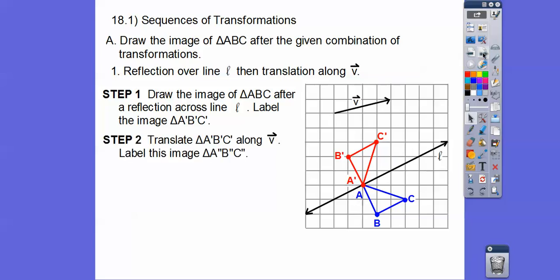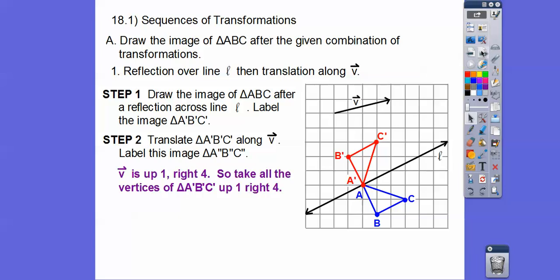Now we're going to take this red triangle and translate it along the vector. This vector goes up 1, to the right 4. So we take that whole triangle and move every vertex up 1, to the right 4. There's B'', C'' went up 1 to the right 4, and A'' is up 1 to the right 4.